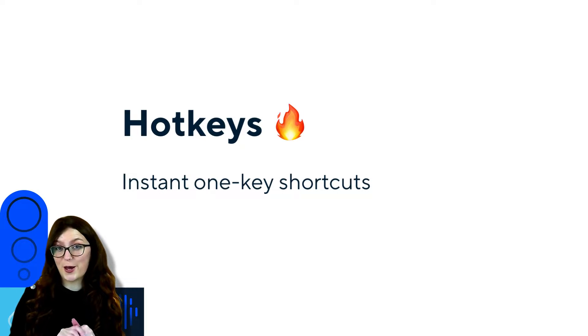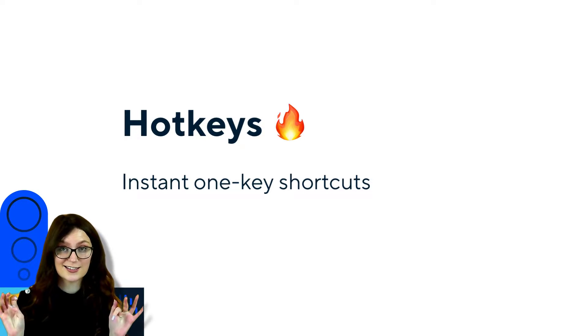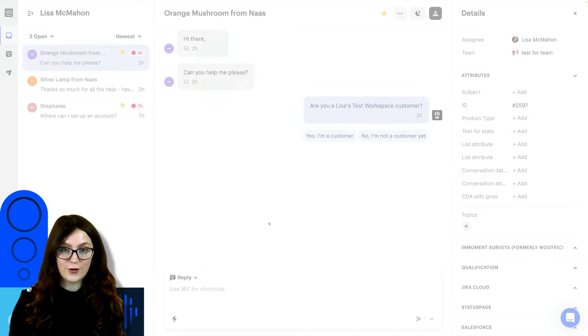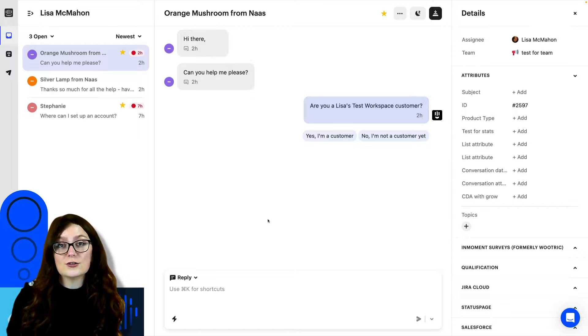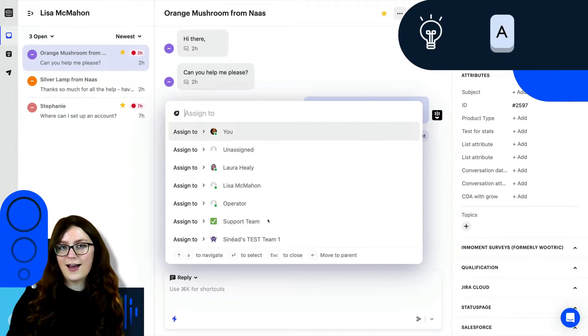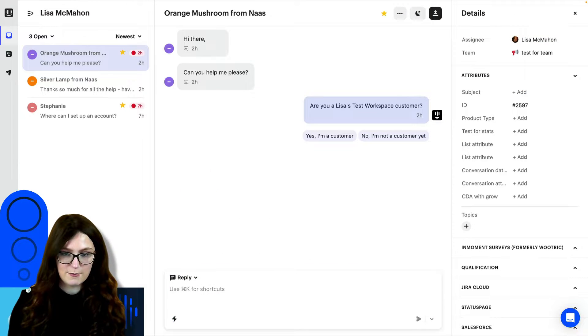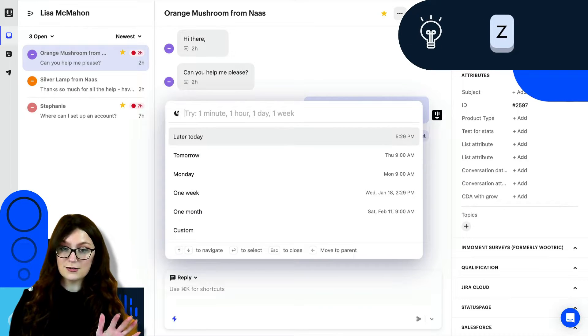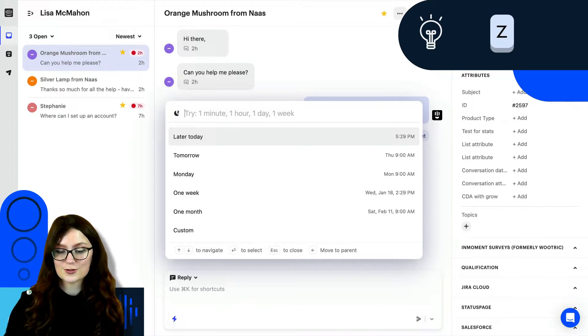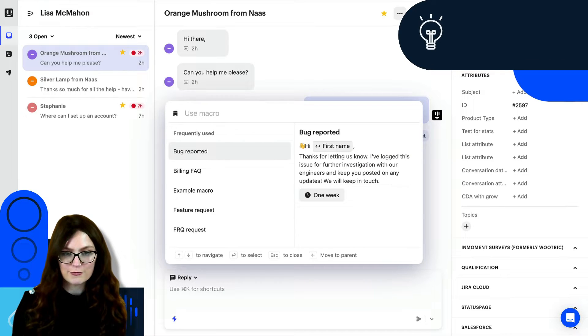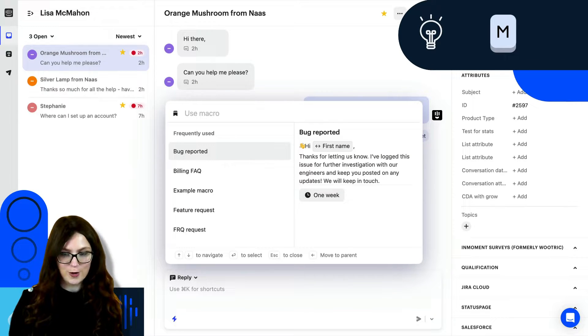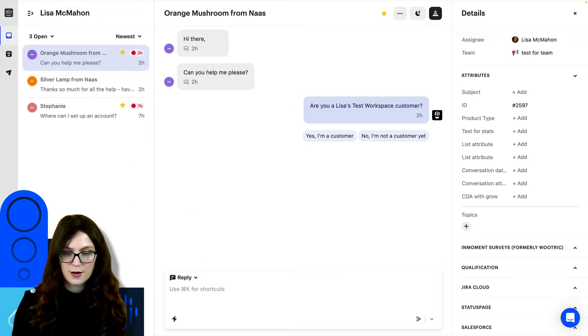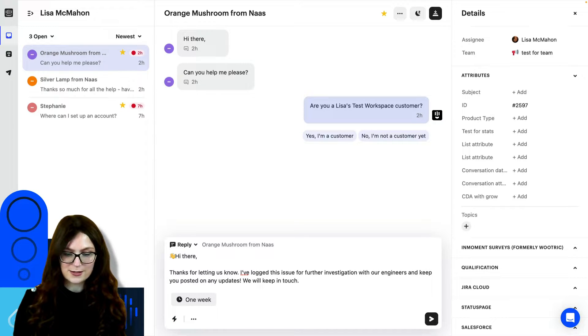Okay, so now it's time to talk about the hotkeys. So what are hotkeys? These are basically really simple shortcuts that don't require Command K at all. For example, if you want to assign a conversation to another teammate, you can simply press A, and you'll see your menu there to assign. Another example is if you want to snooze your conversation, you just press Z, and you'll see your options to snooze. And probably the one I use the most is M for macros. And straight away, you have all your macros pop up. You can use your arrows to go up and down. And then you can press Enter, simple as that.